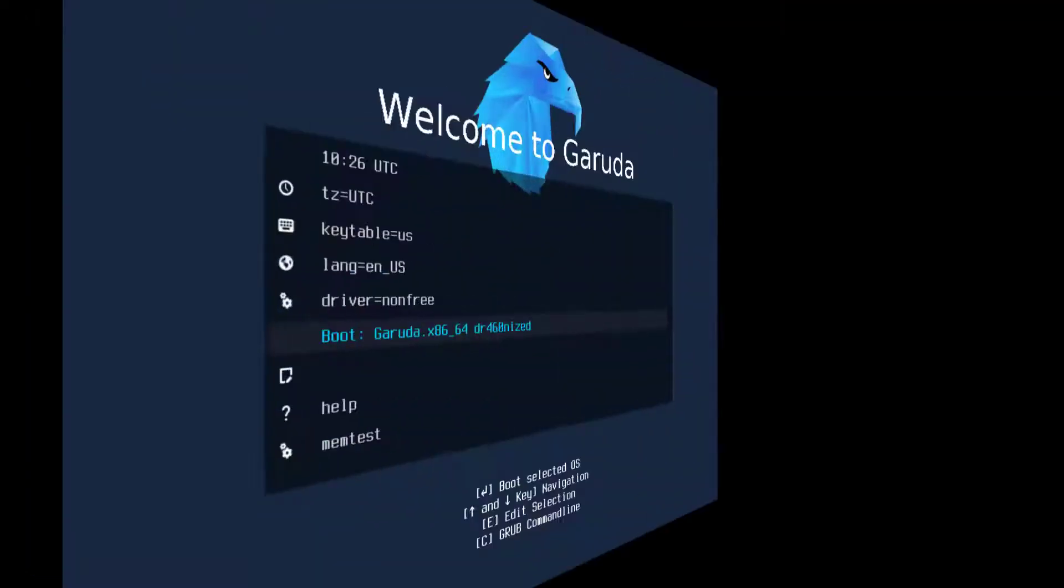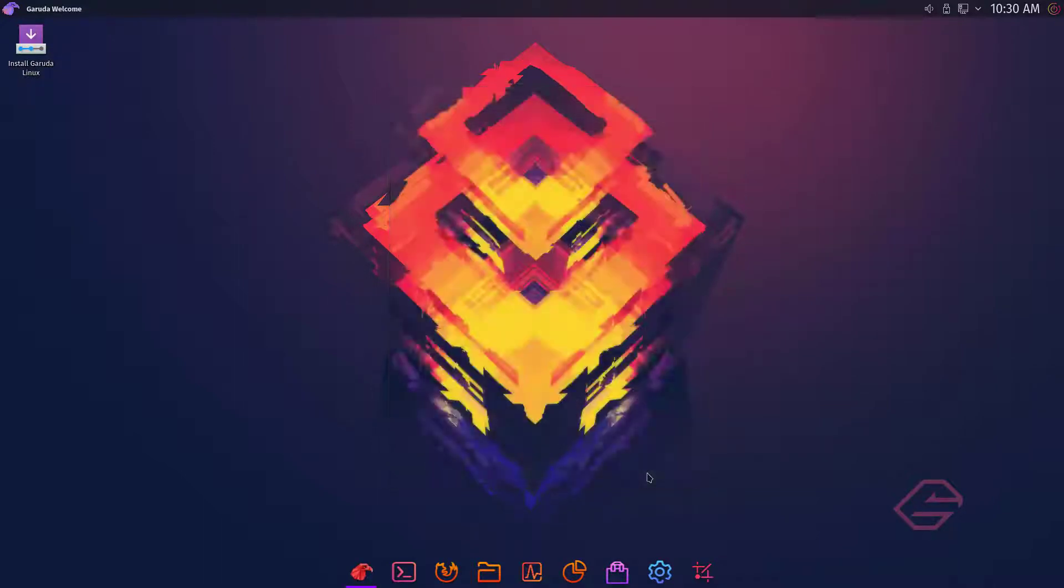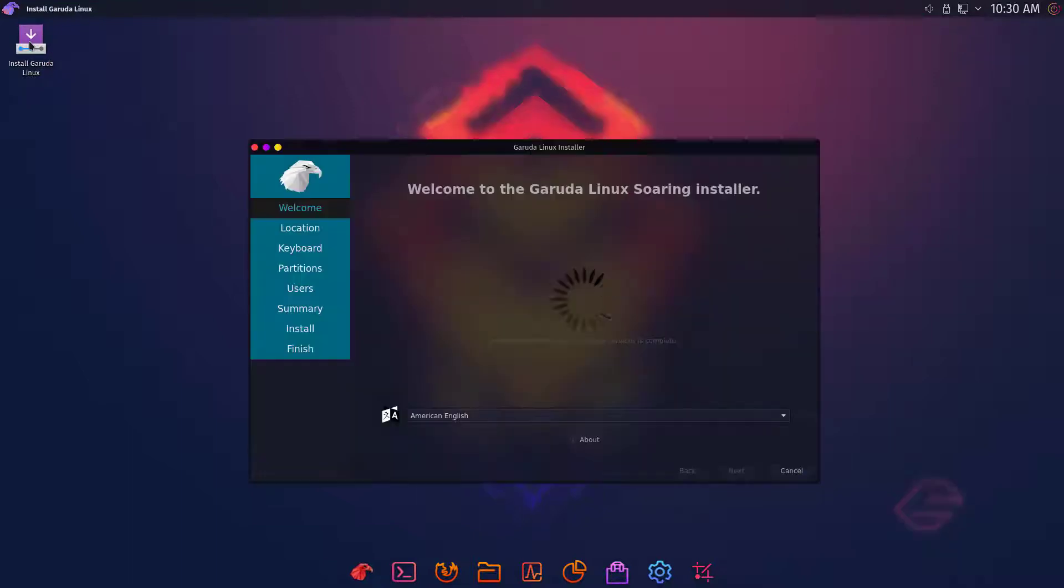Here you have to select this option. After the first boot, you have to close the Garuda Welcome window. Now you have to click on install Garuda Linux.